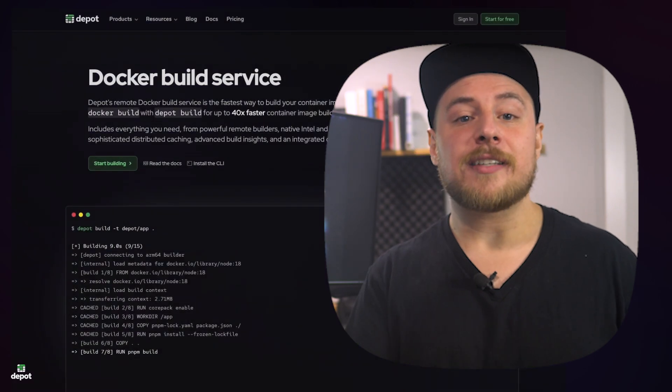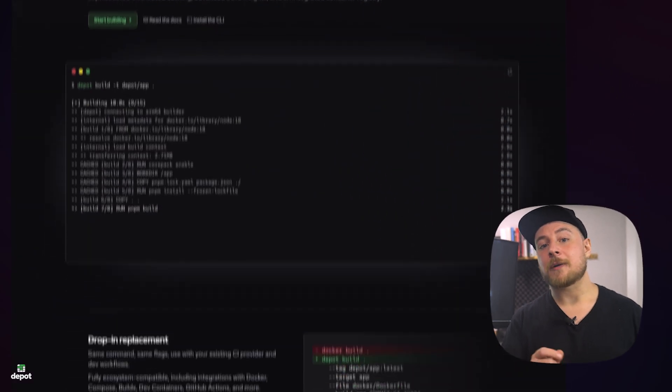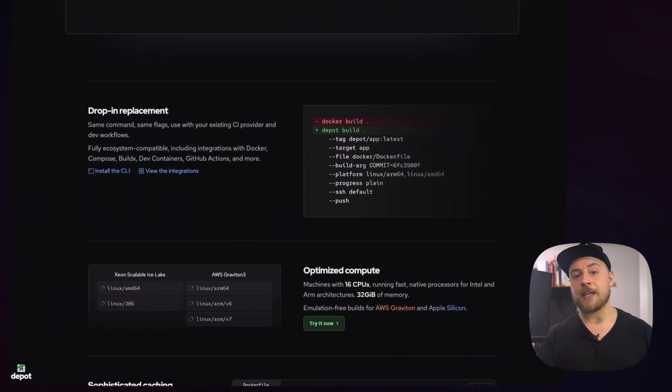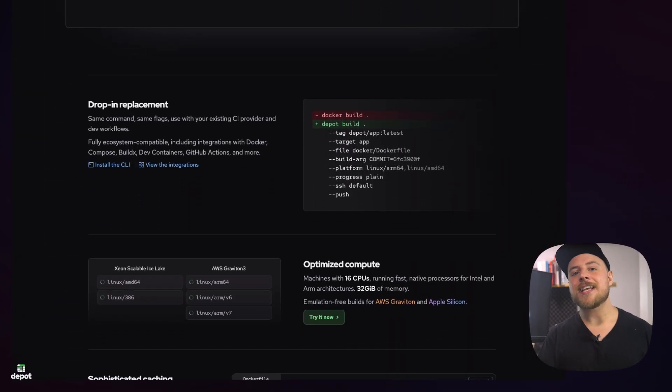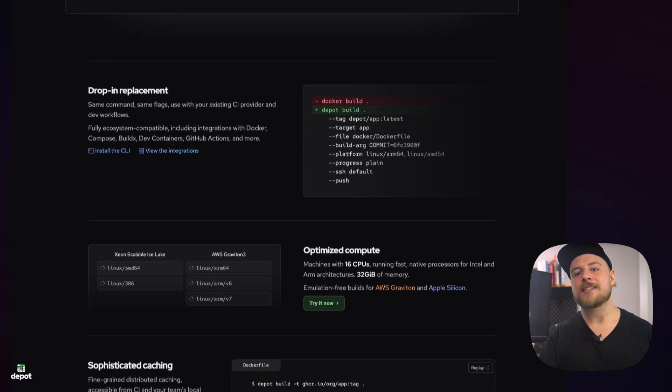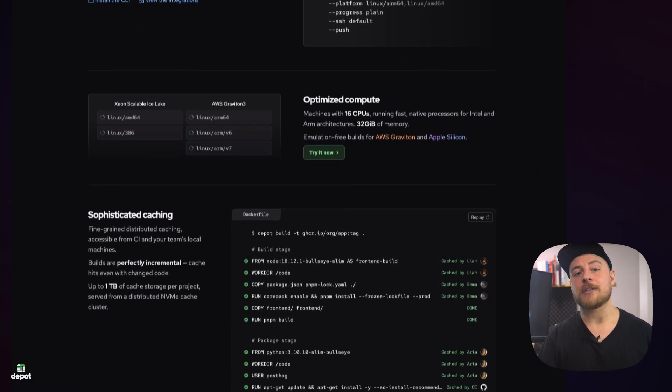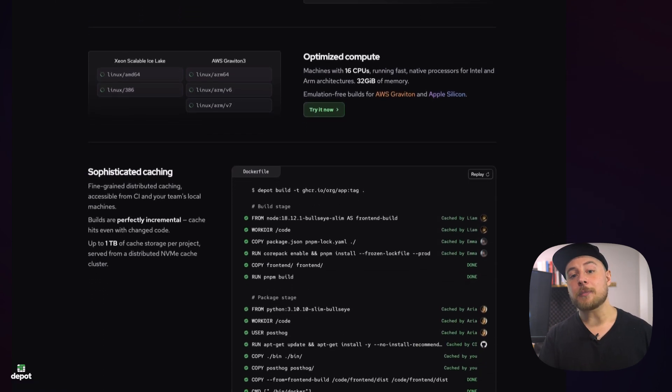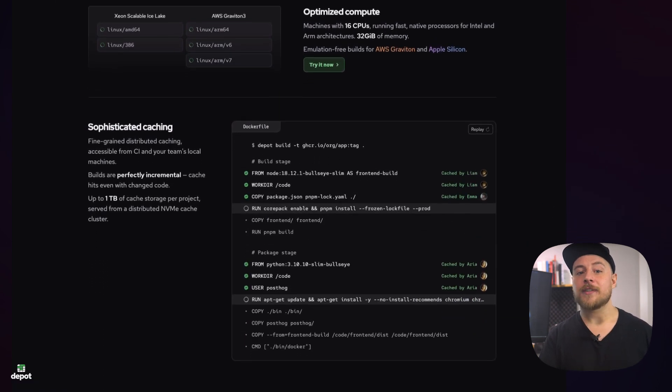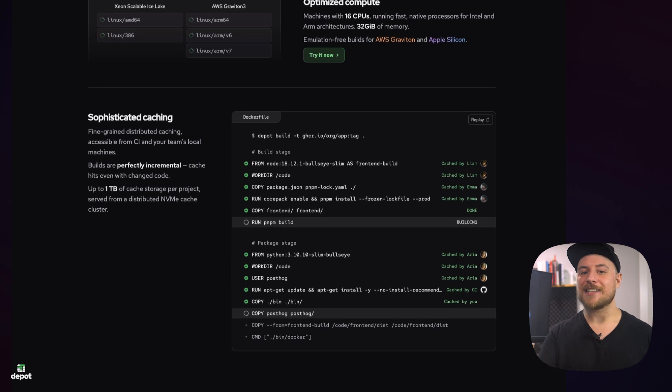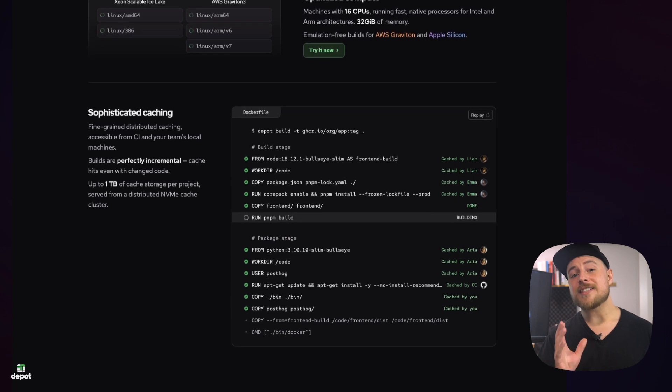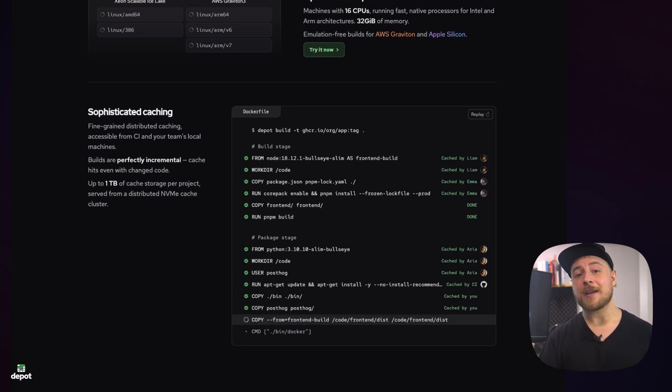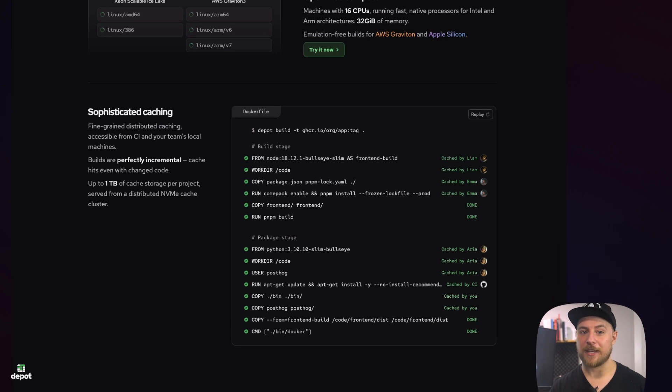With Depot, we can simply replace the Docker build command with the Depot build command and start taking advantage of persistent cache that is shared across all of your builds and environments. You'll be able to take advantage of the same cache locally, even if you're building in CI. Using the Depot build command in CI environments can be up to 40 times faster than using the typical Docker command.